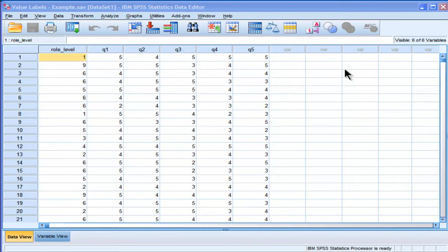Hi, welcome to HowDoStats.com. In this video I'm going to demonstrate how to create value labels in SPSS.